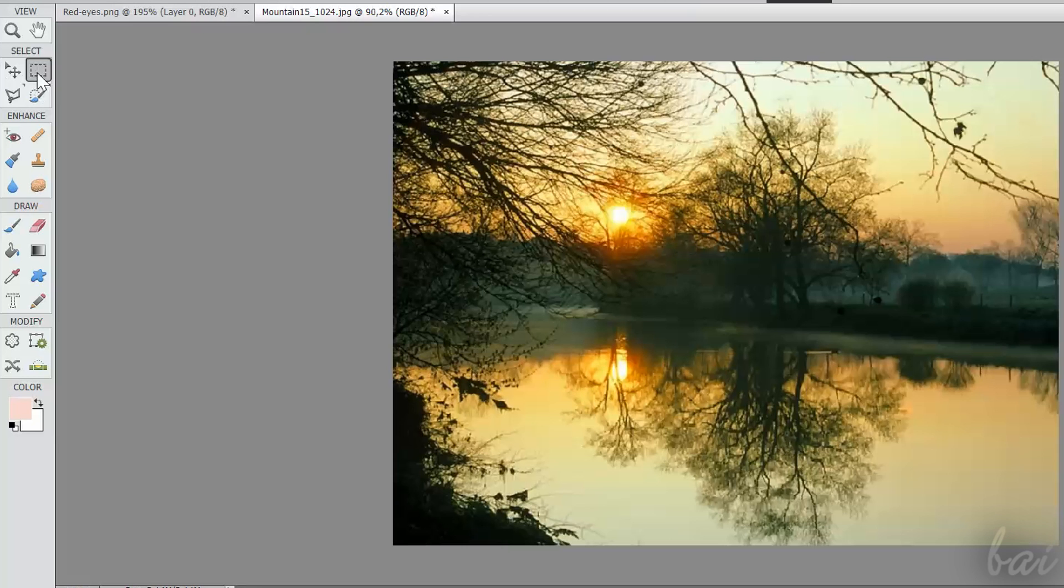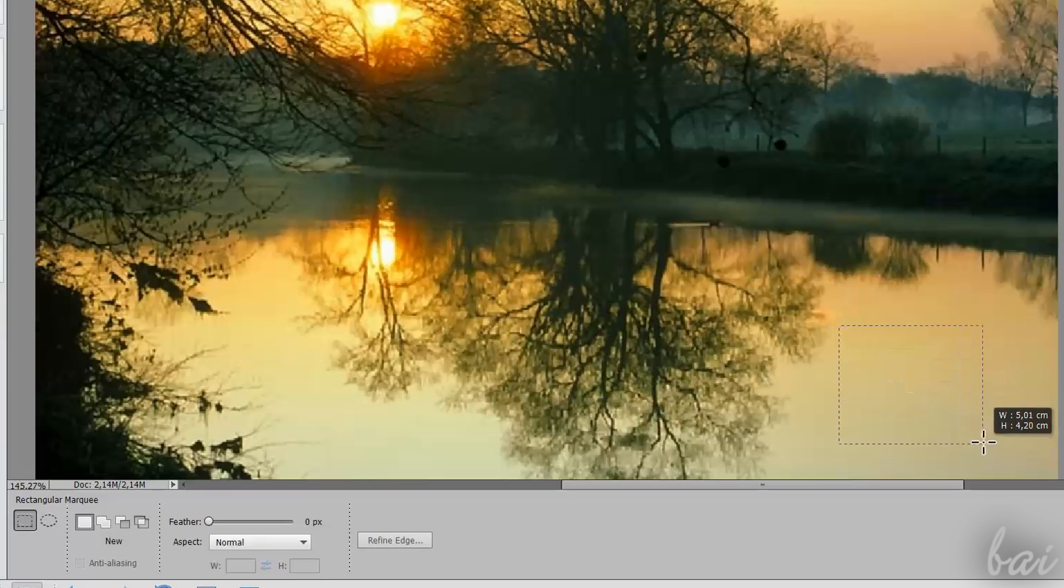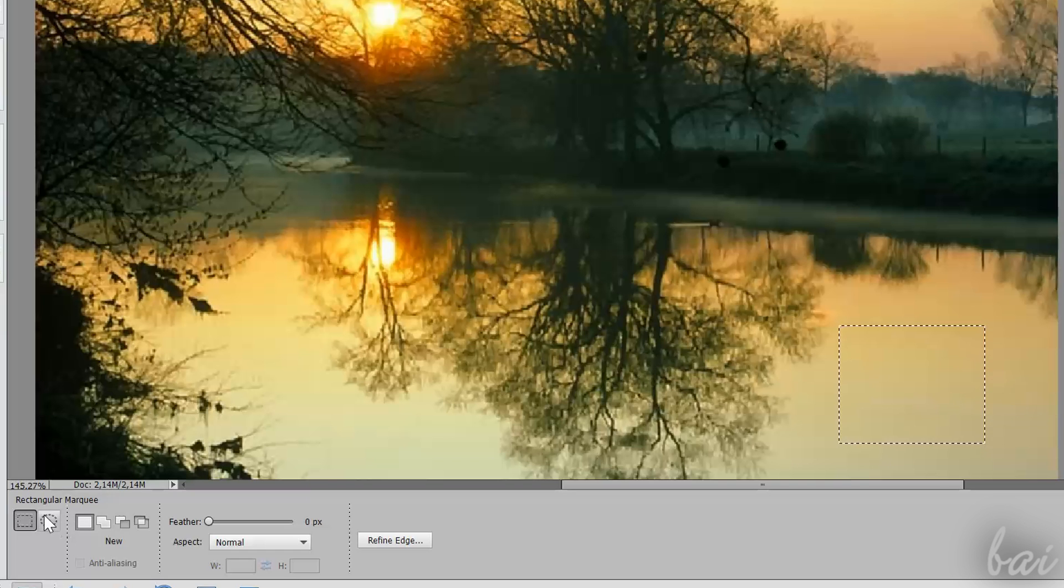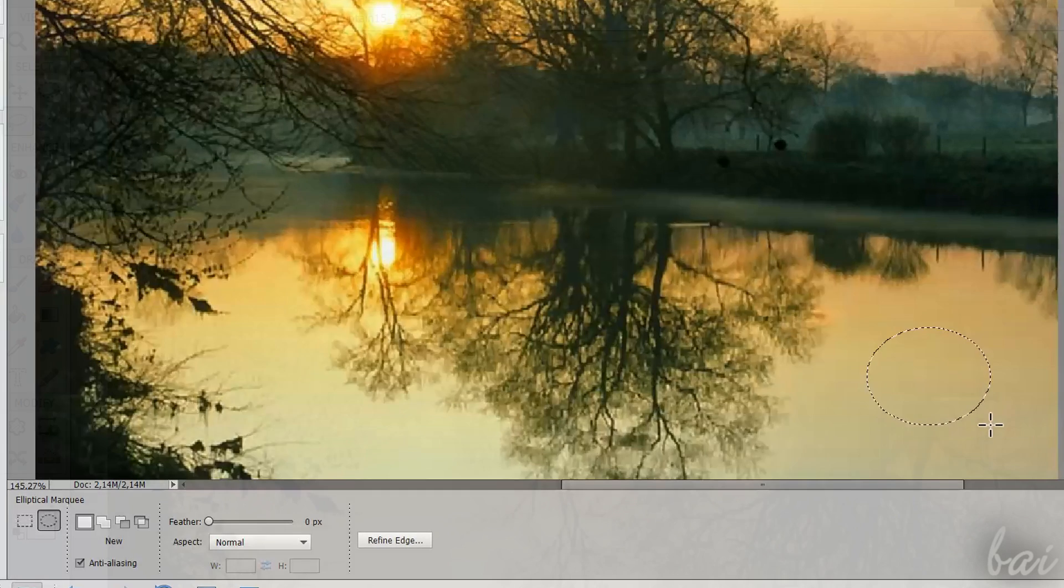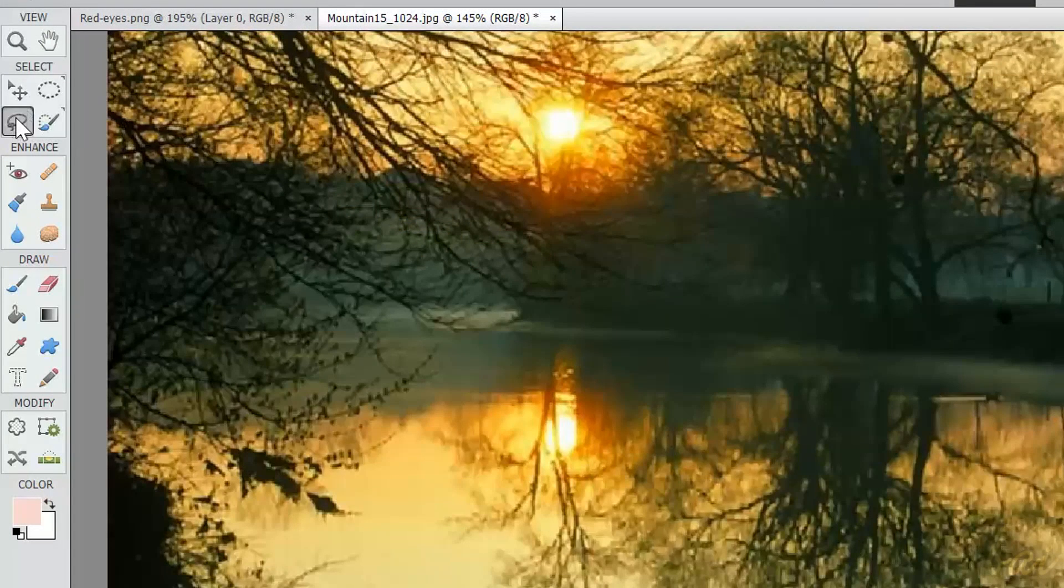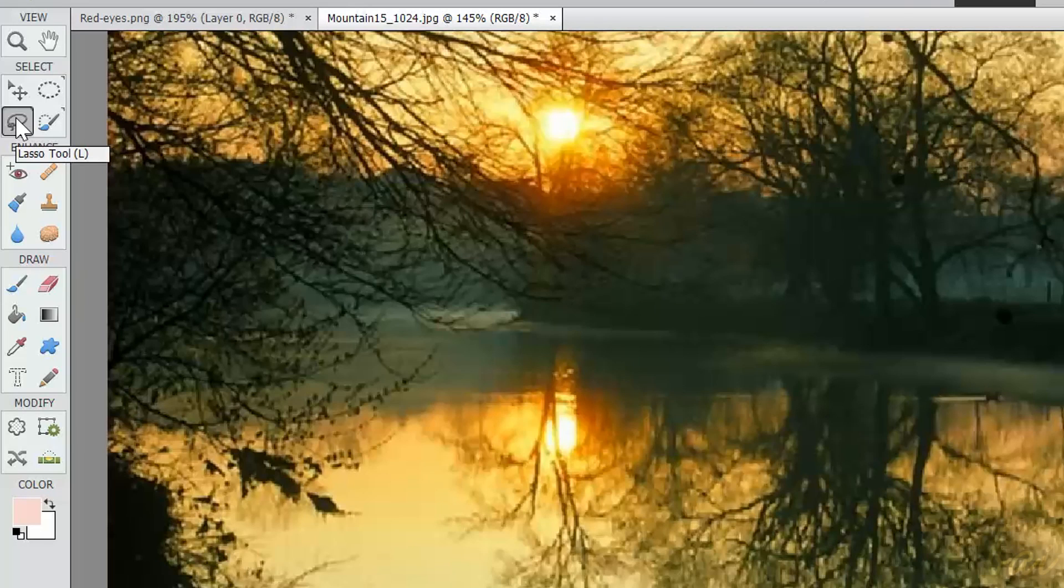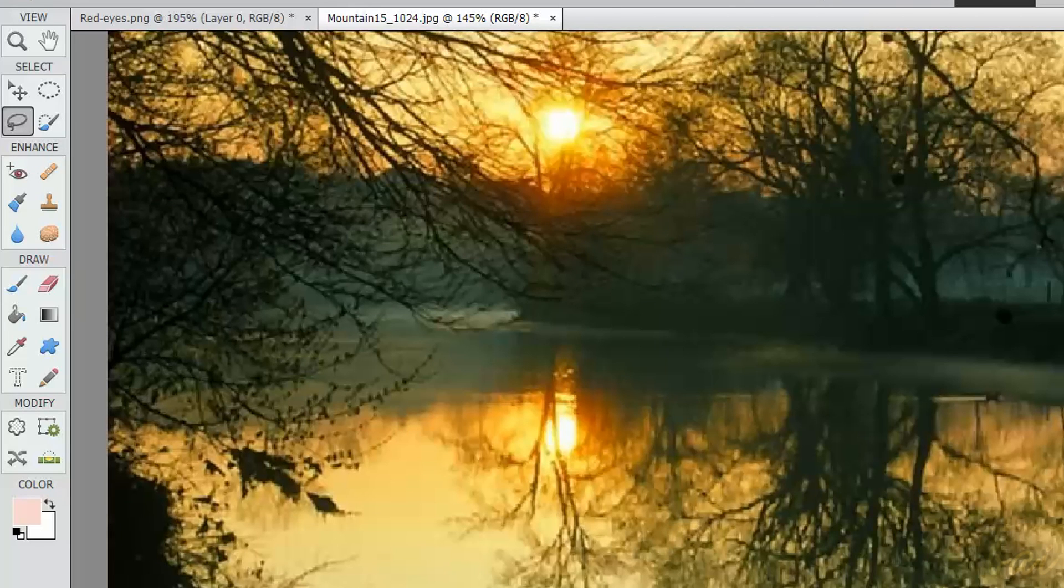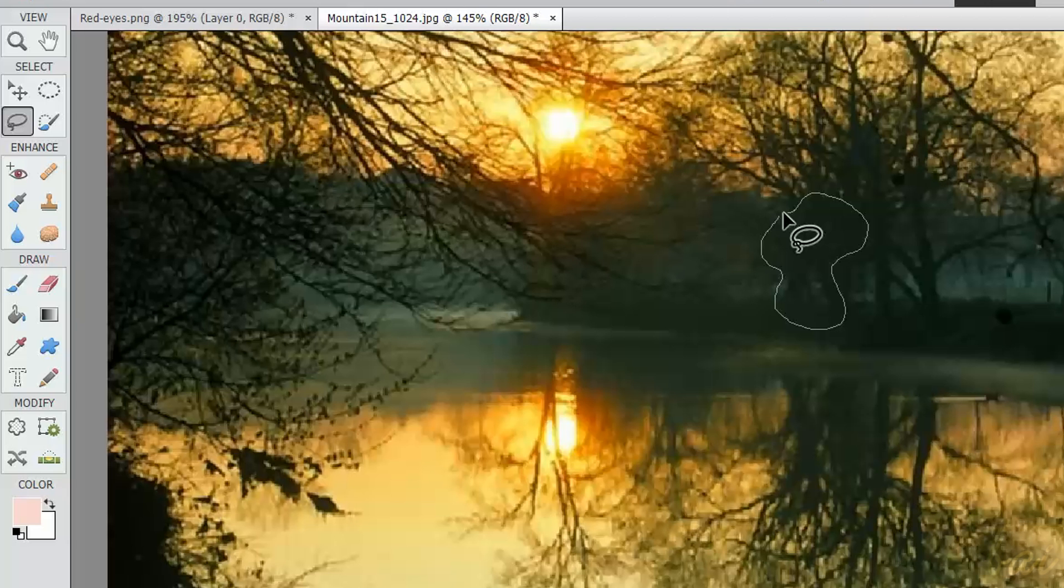The Rectangular and the Elliptical Marquee tools select a part by clicking and dragging on the picture, following simple shapes. If you need something more precise, you can use the Lasso tools. The Lasso tool lets you define a freehand selection area. Just click and hold your click. When you release, the path is automatically closed.